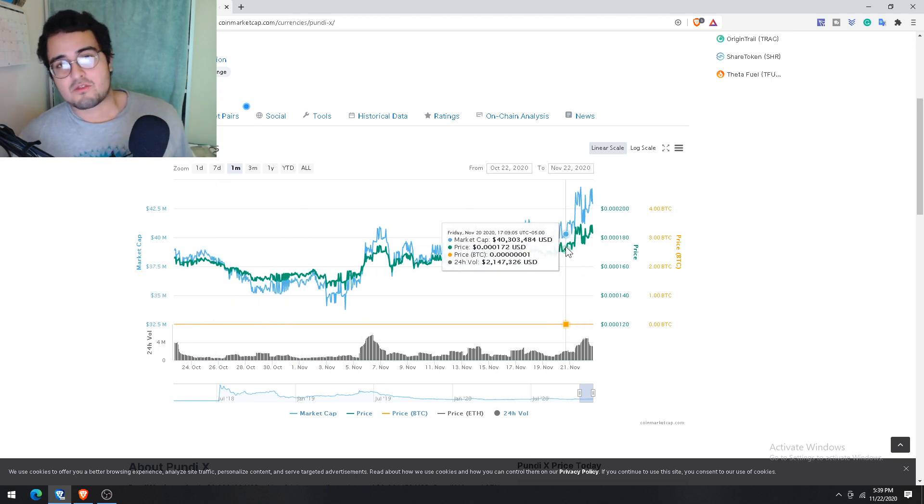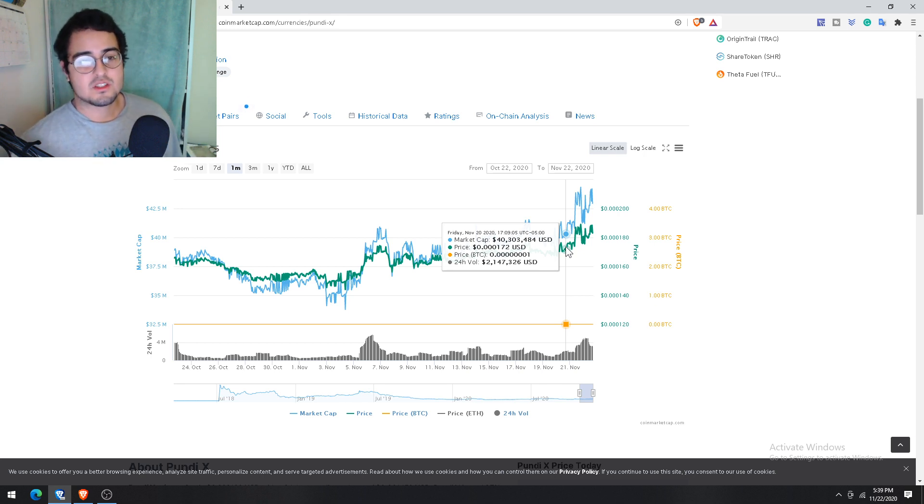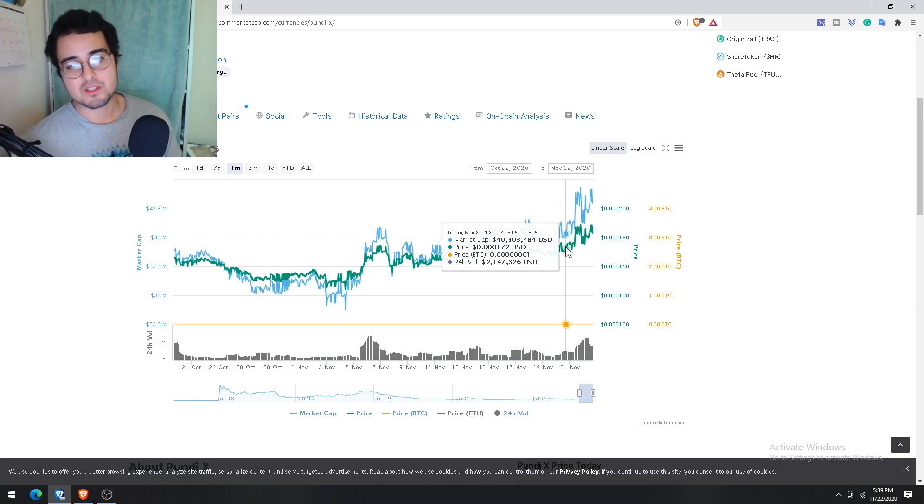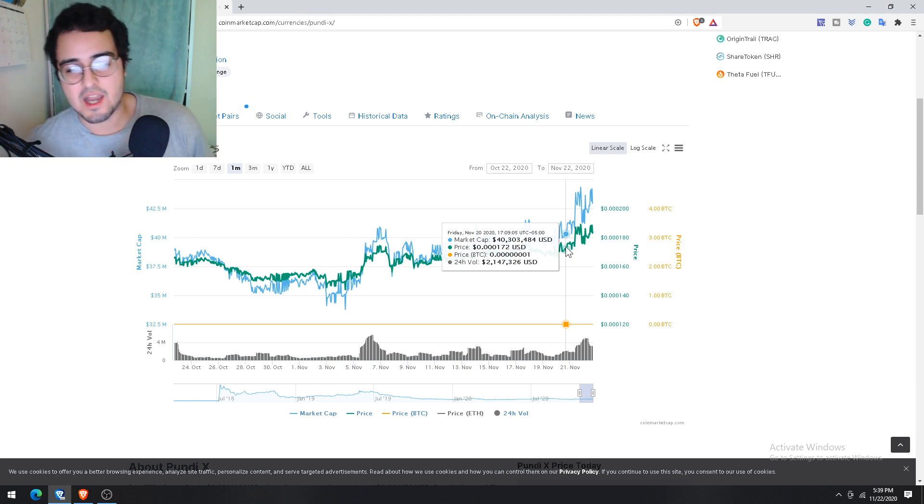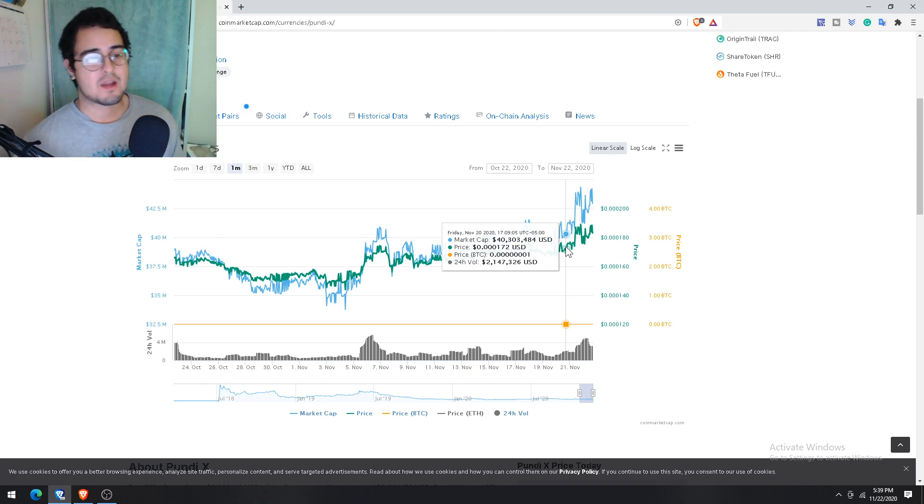So I think that things are looking very bright in the crypto space right now. It definitely feels the same way it did on the last bull run that actually happened, so I think it's definitely worth keeping an eye on all of this.